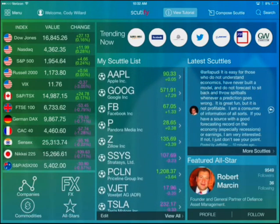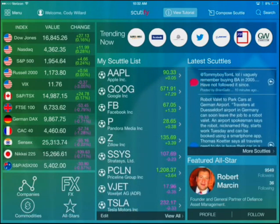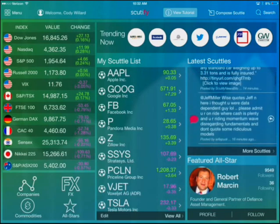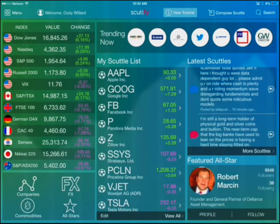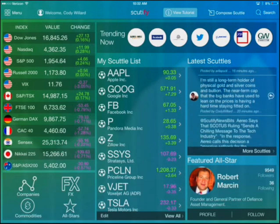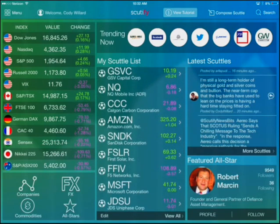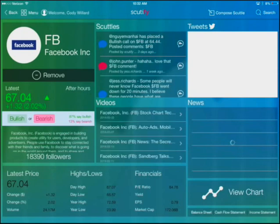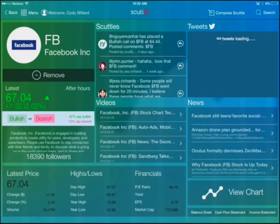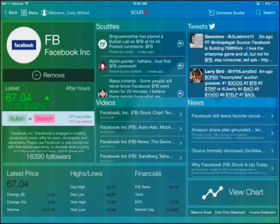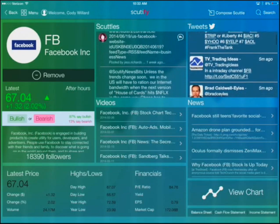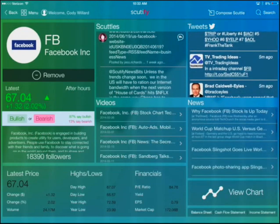In the middle, I have my Scuddle list — those are all the stocks that I follow personally. On the right side, Latest Scuddles — those are comments and commentary from the community, our all-stars, or just any user in the community. You can click on any of those stocks in my stock list. For example, I click on Facebook, and you'll see immediately it pulls up real-time quotes, any recent commentary from the community on Scudify, any tweets about Facebook, and news about Facebook.